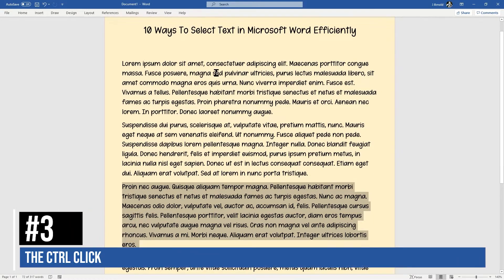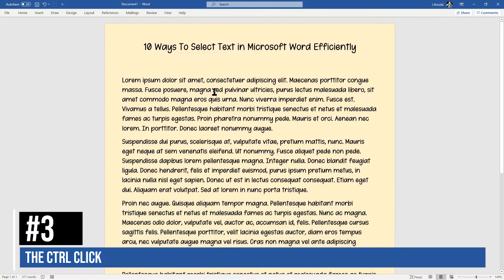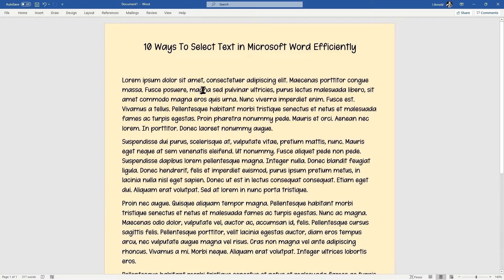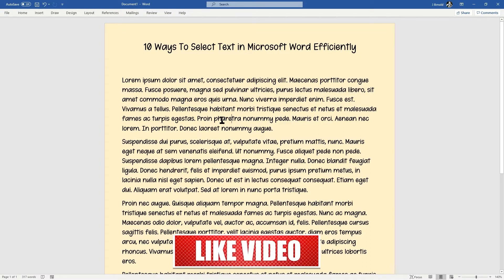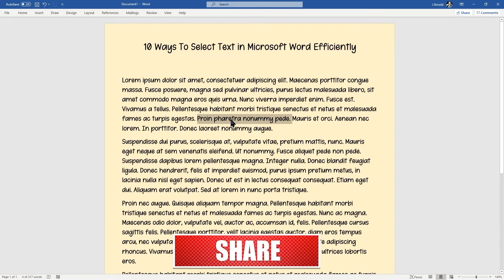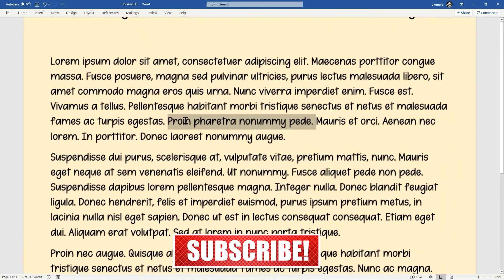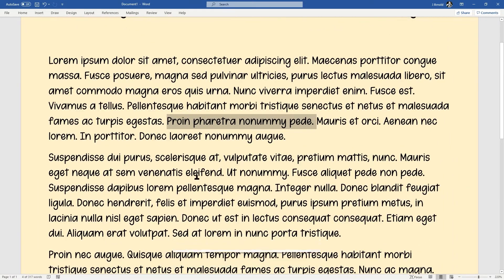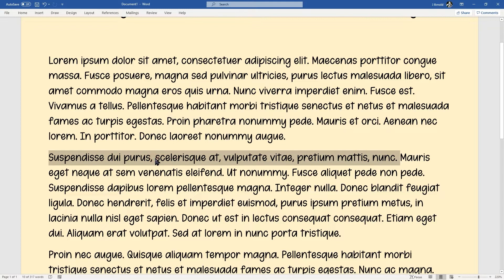Number three is the Ctrl+click. If you hold down the Ctrl key at the bottom left of your keyboard and click inside the text with a single click, it selects an entire sentence — from the first capital letter to the full stop at the end. That's the Ctrl+click for selecting an entire sentence. That's number three.